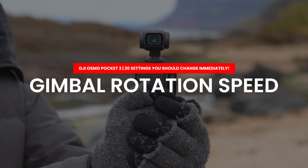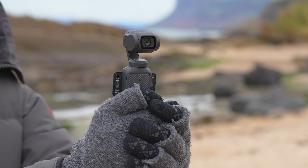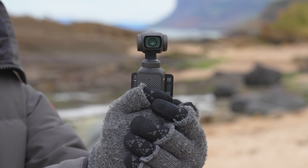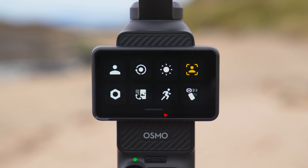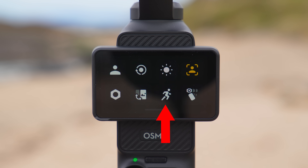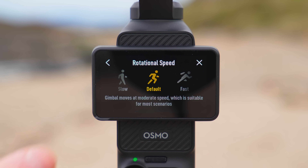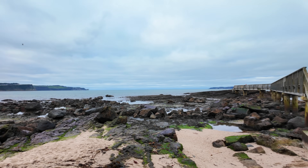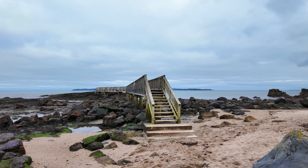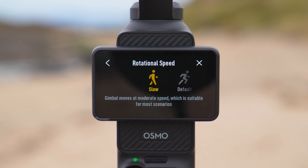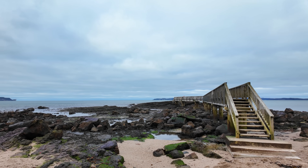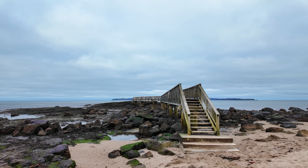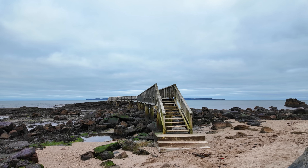Another setting I recommend changing in this menu is the gimbal rotation speed, which changes how quickly the gimbal keeps up with your movements as you pan or tilt the Pocket 3. You can access this setting by pressing on the icon of a person running, and I recommend setting this to slow. By default the gimbal moves too fast for nice slow cinematic movement, but by changing this to slow the gimbal moves a little bit slower, allowing more controlled and smoother movements with the Pocket 3.